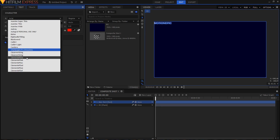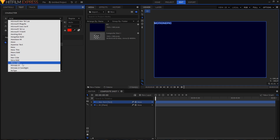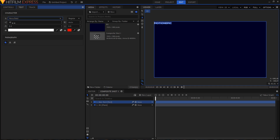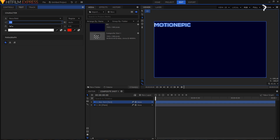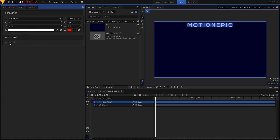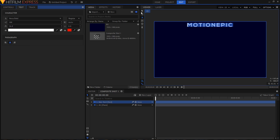Change the font — I'm going to use 'Next Bold' — and change the font size to 100. Also add some spacing between the letters, then click the center alignment icon.